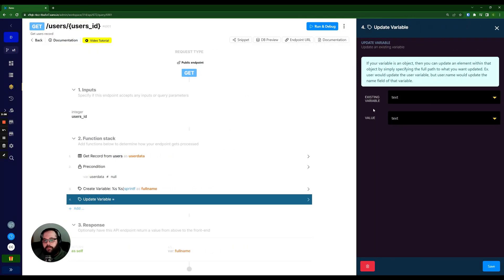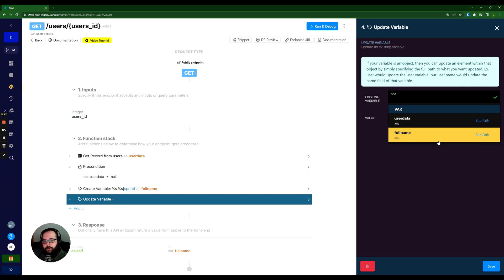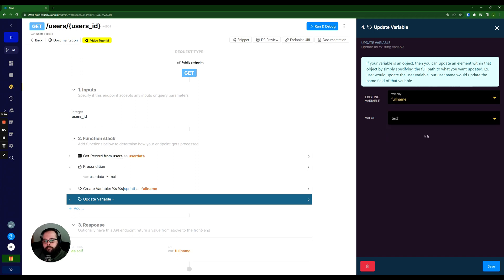So what Xano is asking me here is, what is my existing variable? What variable are we modifying? So if I click this drop down here, it's going to show me all of my established variables so far. I'm going to click full_name.